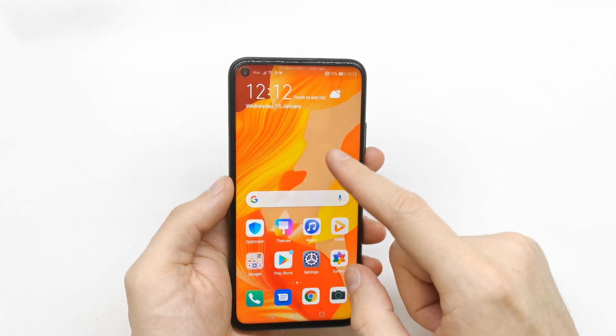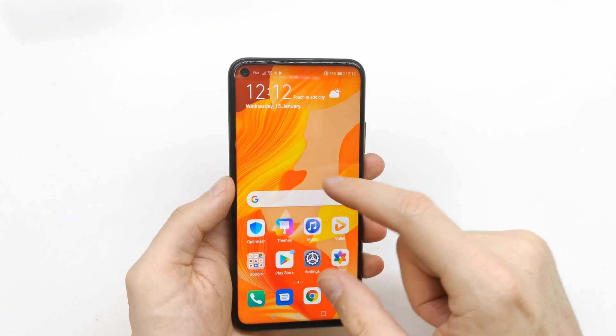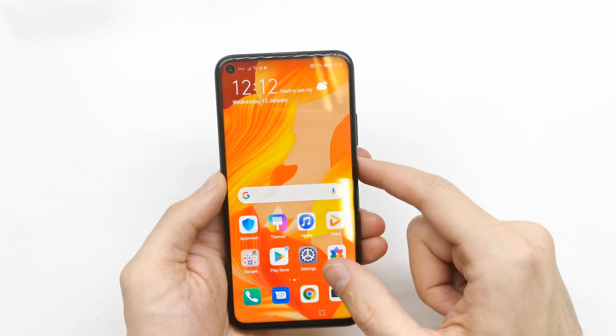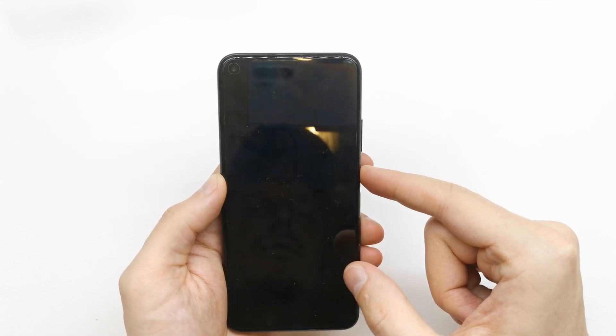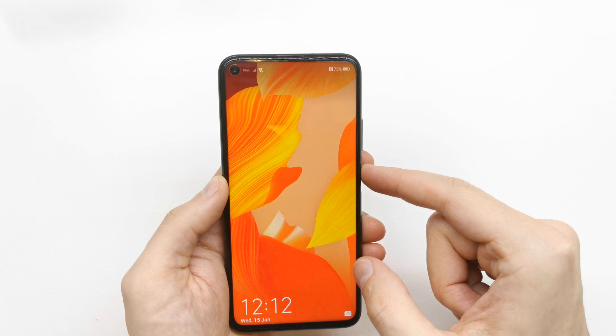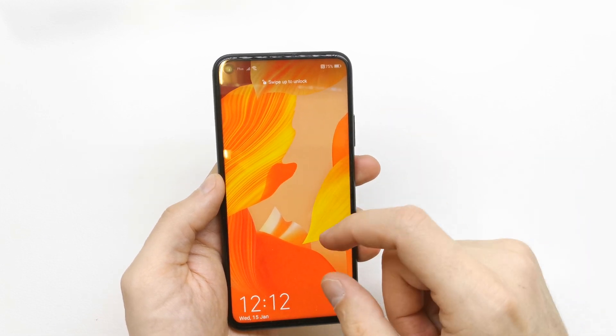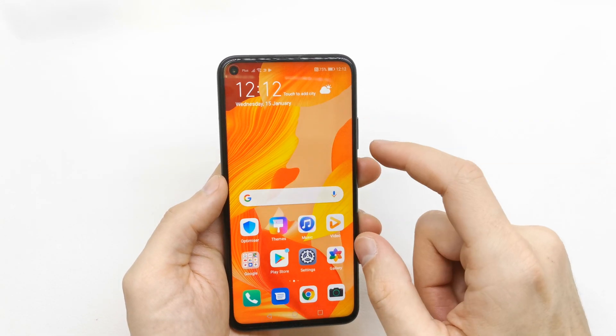Now let's check our wallpaper. This is the new wallpaper, and here is the wallpaper on the home screen — also beautiful.